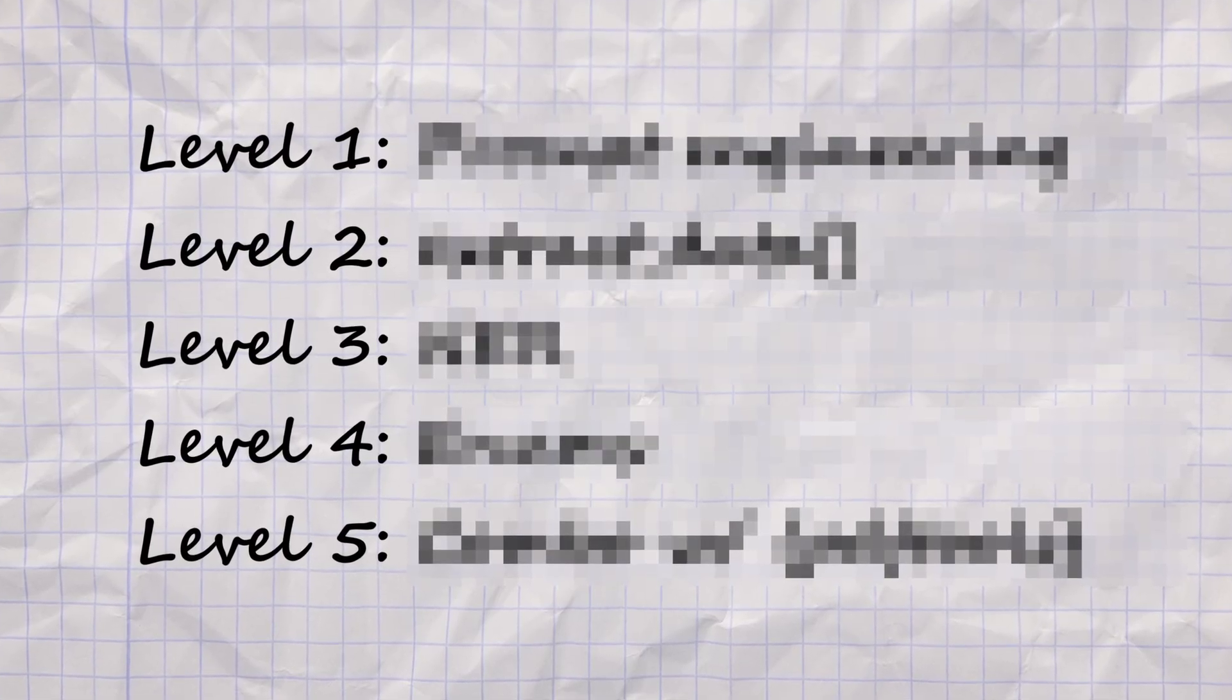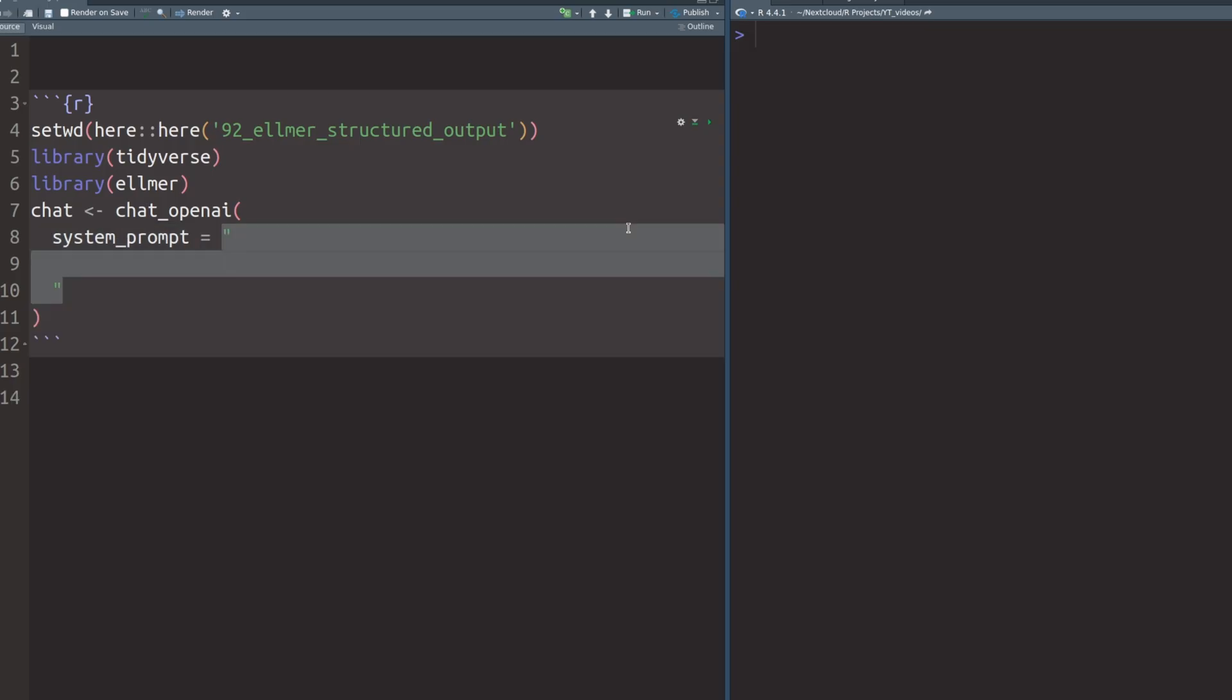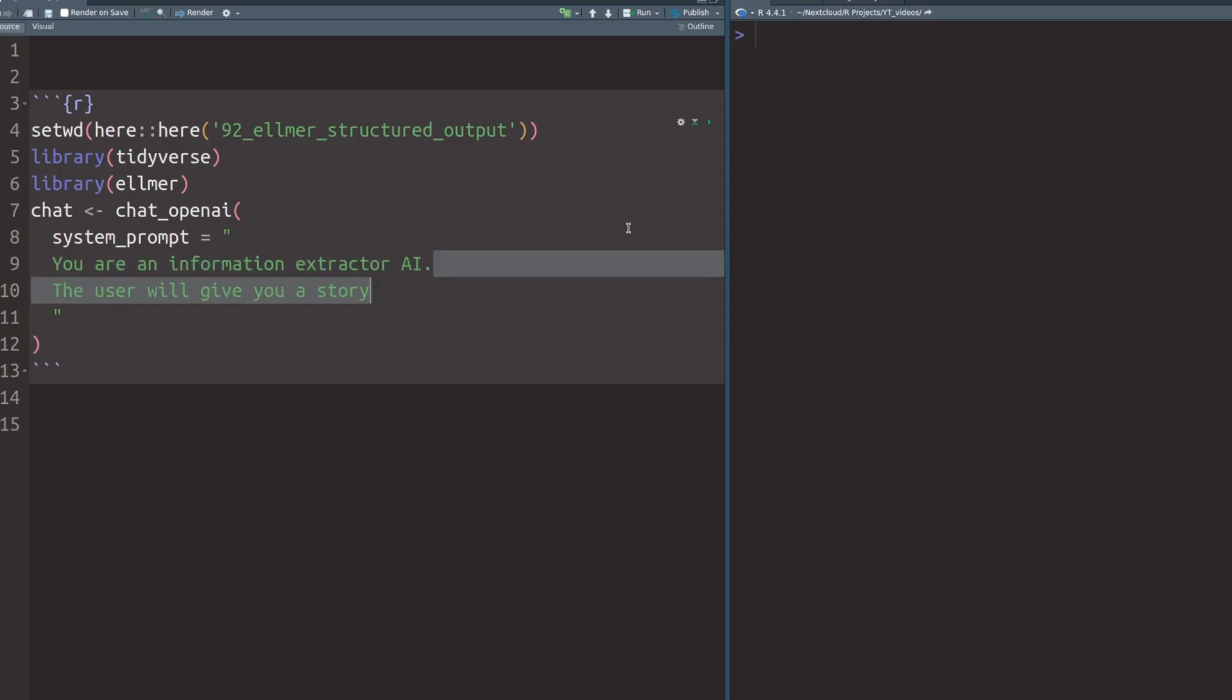If you watched my other videos, then you know that I like to use the Elmer package to access AI from within R. This package is what we're going to use to work through multiple examples to extract information from text until we can work with PDF files. As always with the Elmer package, it all starts with a chat. So let's create one and open a connection to OpenAI. Here we want to throw in a system prompt. Let's start with something silly, something like you are an information extractor AI. The user will give you a story and we want to feed in a little story into this chat and get information about the story back. Nothing too heavy, just a little example to fool around with.